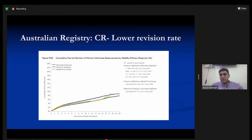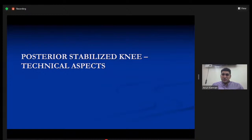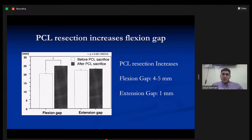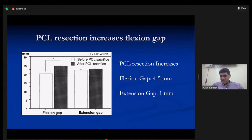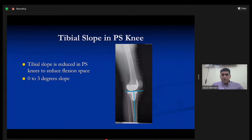For technical considerations in PS knees: once you take out the PCL it increases both extension and flexion gap, but increases the flexion gap much more. Resecting the PCL increases the extension gap by about 1mm on average, but increases the flexion gap by about 4 to 5 millimeters. This is the central implication when balancing a PS knee.